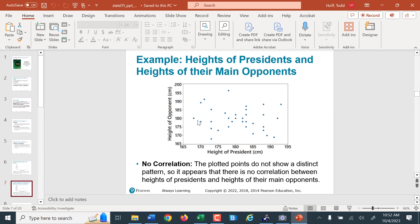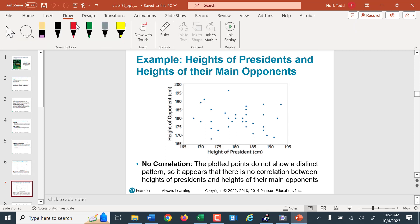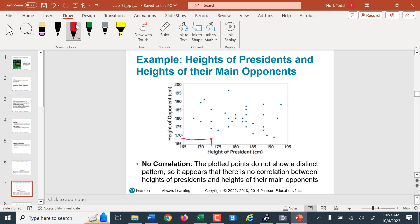Here's the height of presidents and the heights of their main opponents. This dot — that president looks like they were 173 centimeters tall, their opponent was about 168 centimeters tall. This dot traces down to about 178 centimeters, and tracing it over, their opponent was about 196 centimeters tall. Those are approximate because on a graph we don't necessarily get exact numbers. If we wanted the exact numbers, we'd have to refer back to the table used to create this plot.